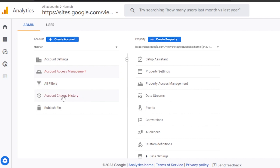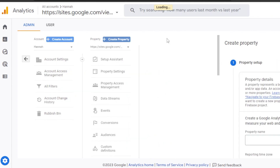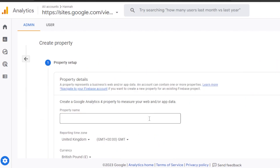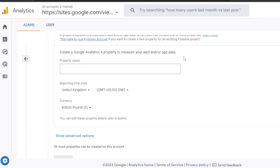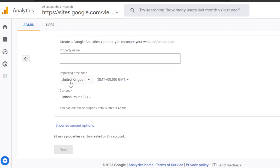Then we have All Filters, where I'll be able to create filters. We also have Account Change History. Then we have Create Property — this is where we actually create a property for the account. Click on 'Create Property' and you will be able to add a website or an app. It's quite similar to what we did with an account.